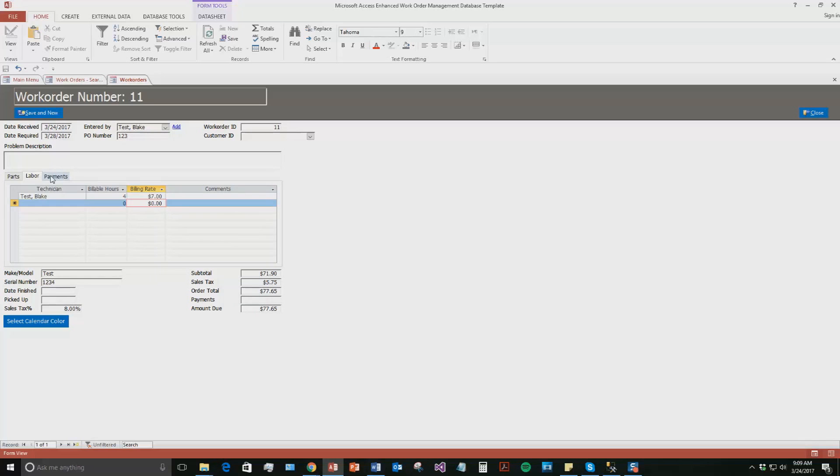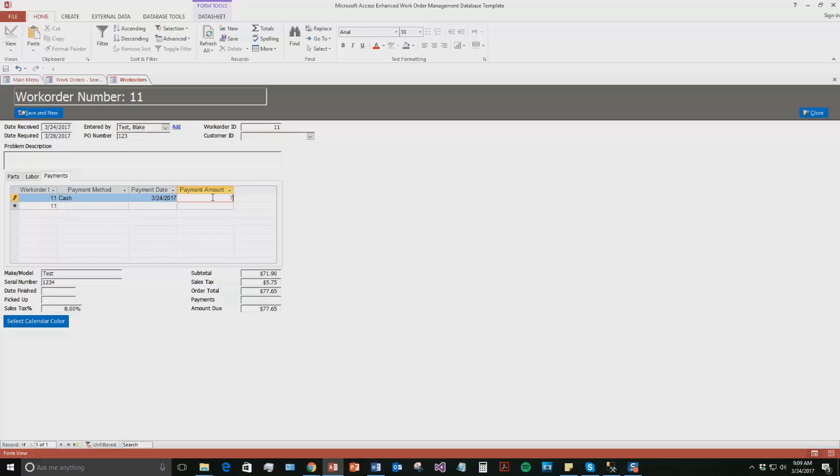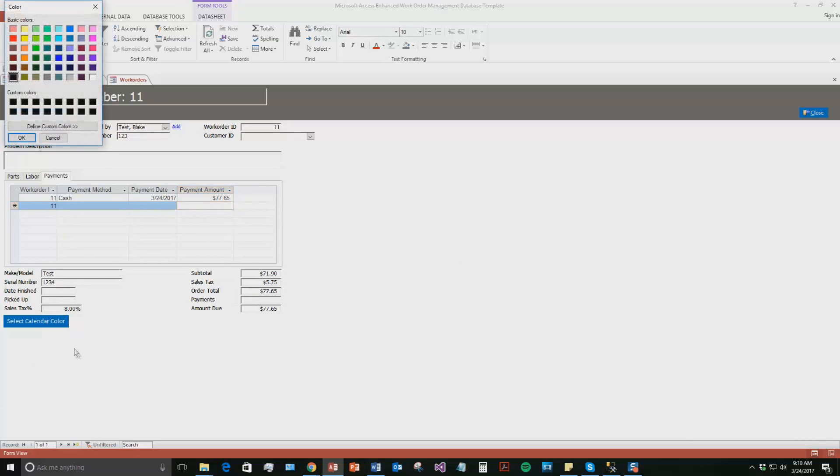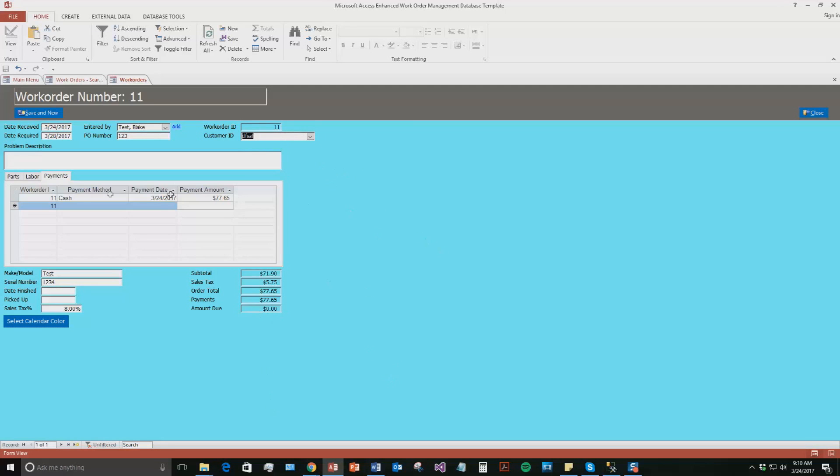And you can also put in payments for this work order. So let's say for this work order, the customer is going to pay cash. Payment date is he paid today. And let's say he paid all of it. So he paid $77.65. Obviously if you didn't put in a payment, it would still be amount due, $75. But then, there we go. So now we can say that it's been paid for. And so now we can select a calendar color because we've put in dates for this. We're going to say it was light blue. Hit okay. And so now when we go to that calendar function, it is going to show up as this color. And let's just give it a customer ID. So there we go. So now that we gave it a customer ID, the amount due goes to zero because we said that the customer has paid cash on today, 3-24-2017 and paid the exact amount.